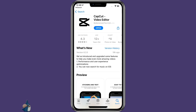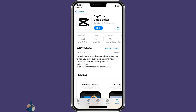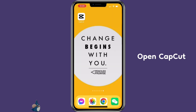First, you want to make sure to update your CapCut to version 6.2.0. If you don't see the update yet, it probably will be coming in the following week. Then open CapCut.